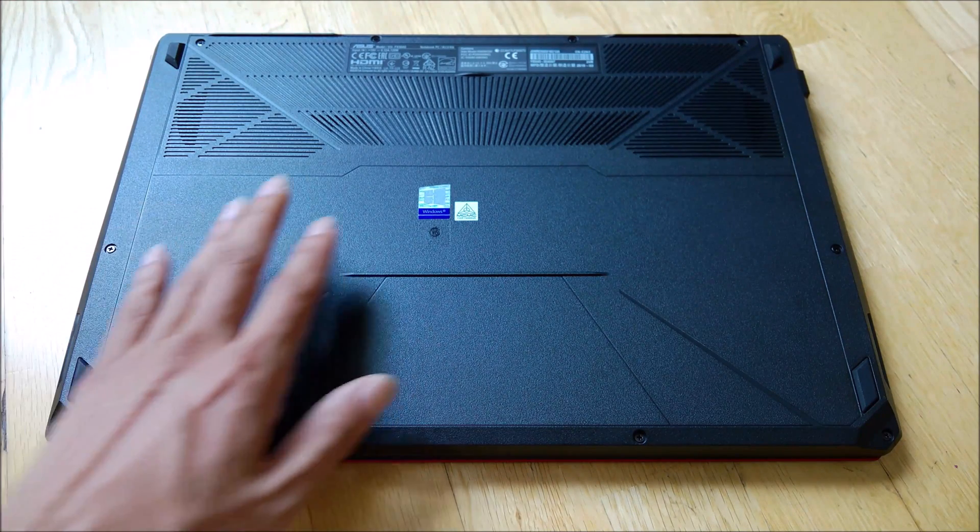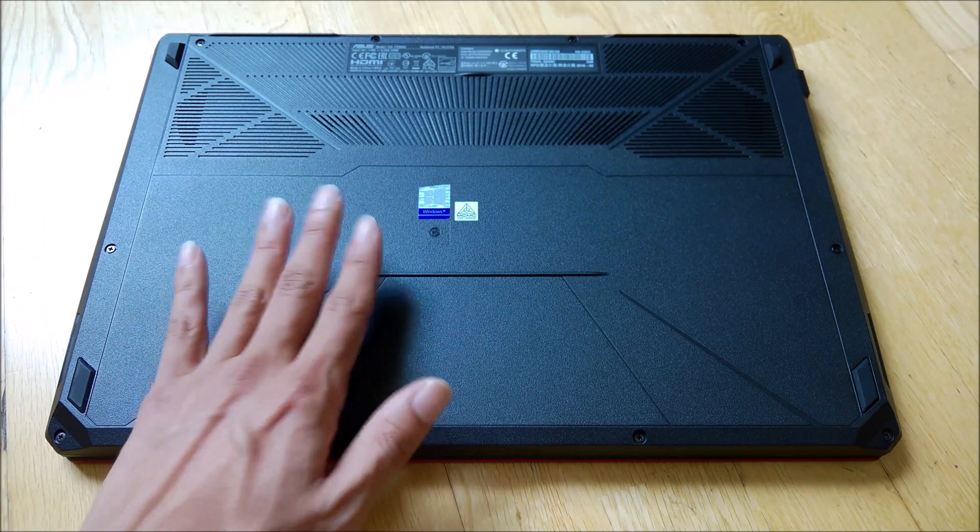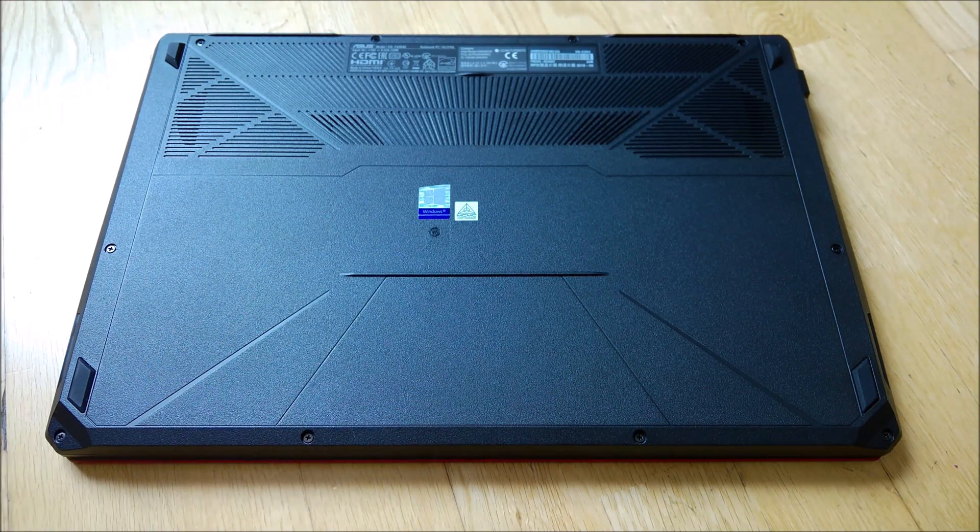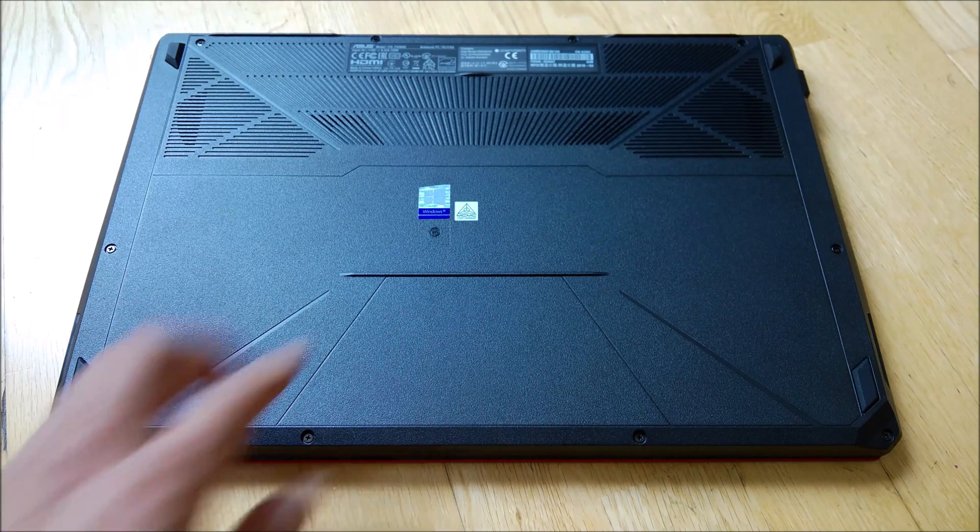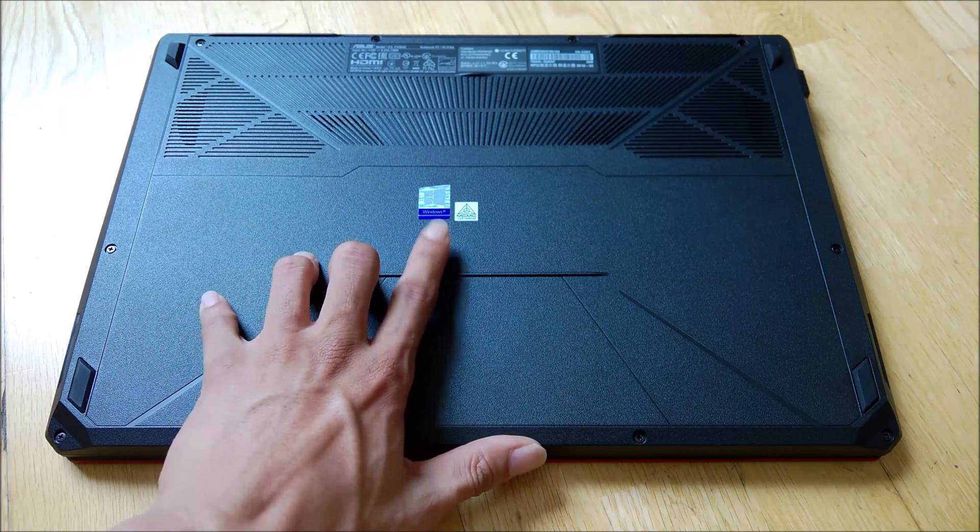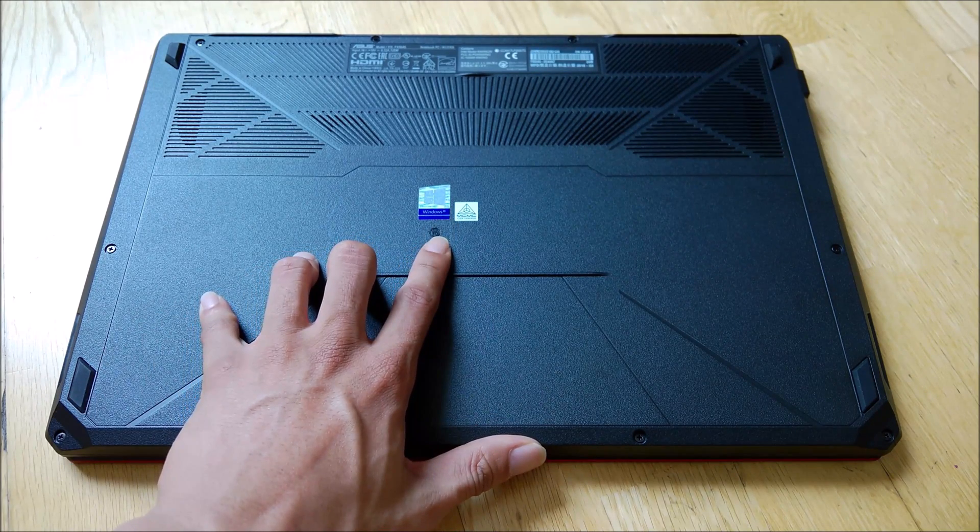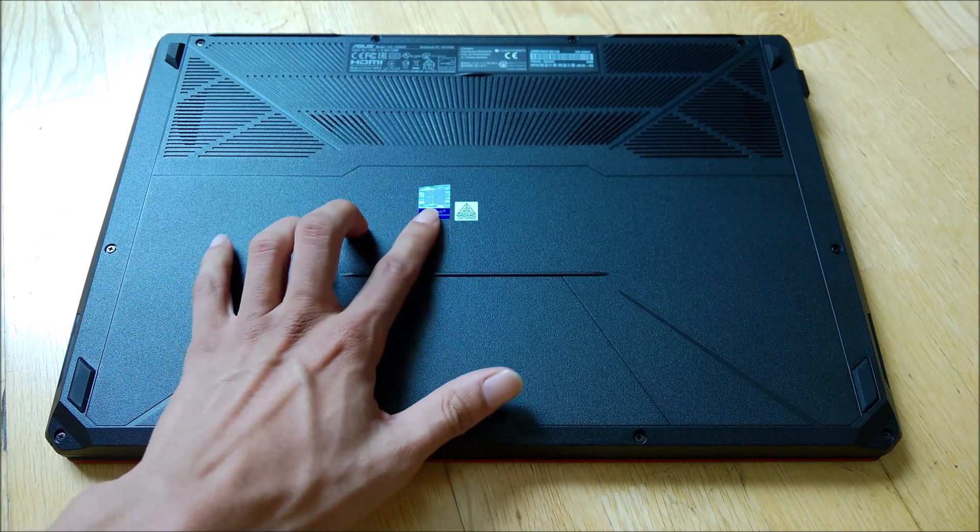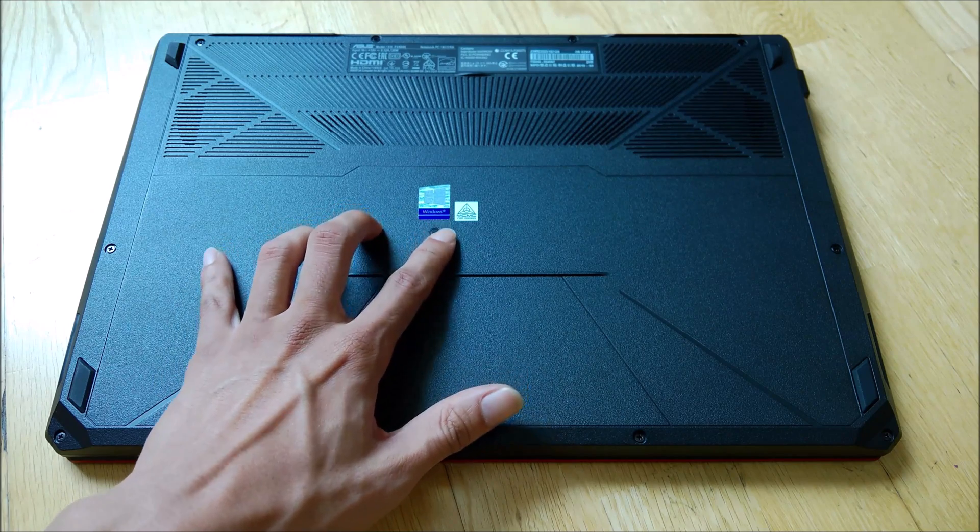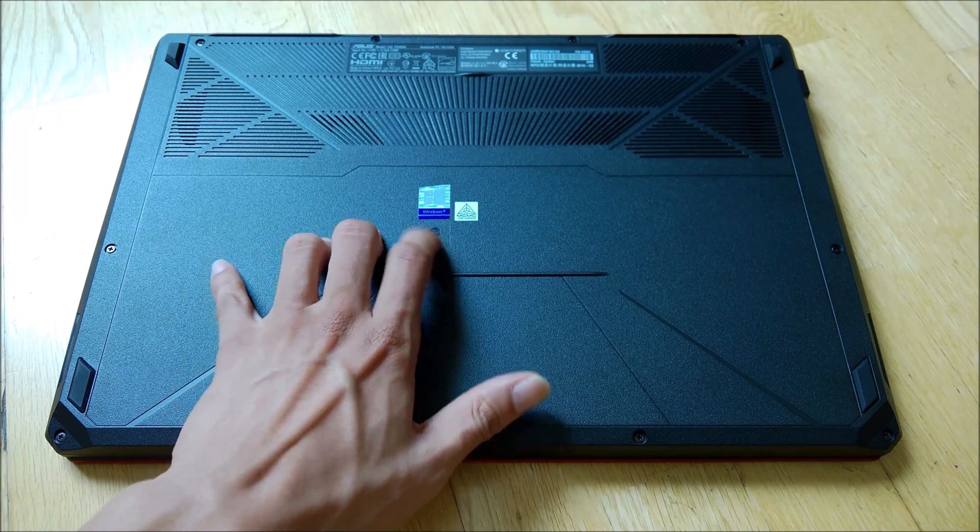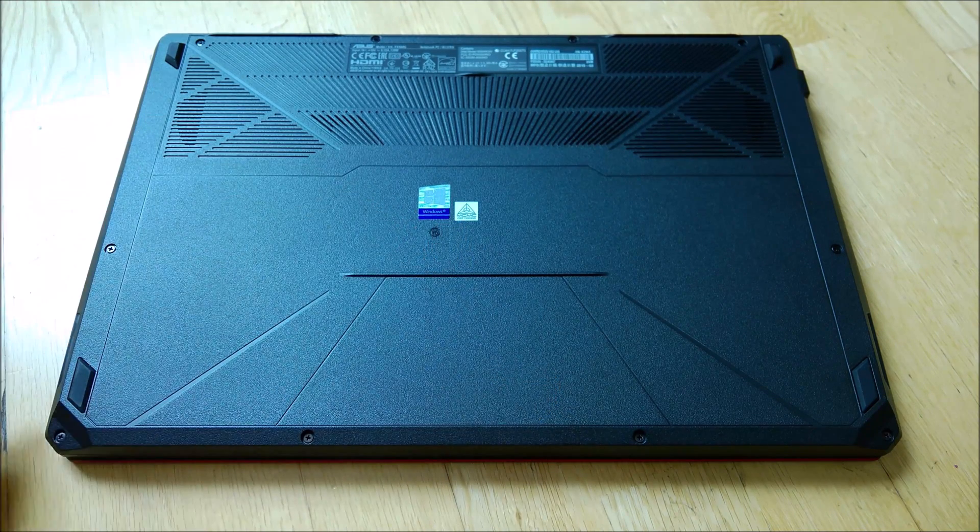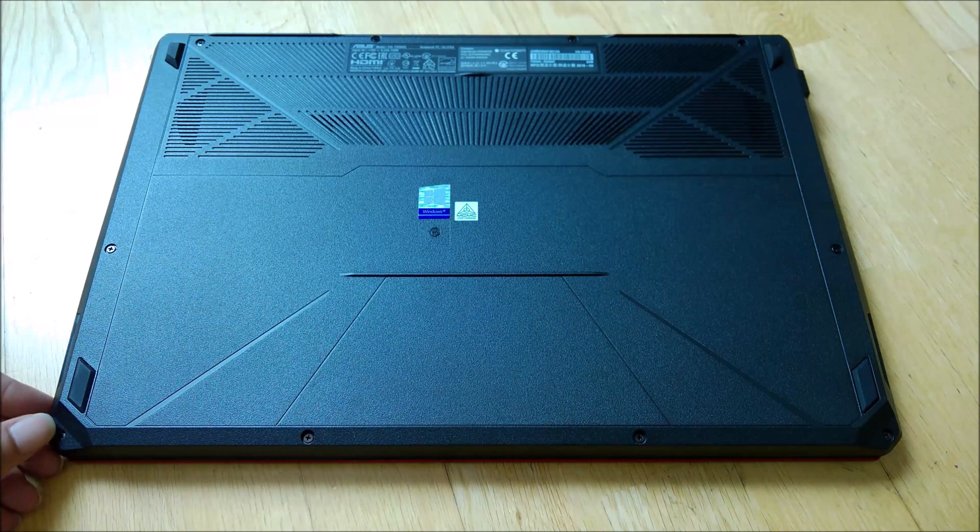So let's proceed with opening this up. What I'll do is leave this screw to last since it's on the sticker. I'll see whether I can remove it without too many issues. Let's just get on with it.